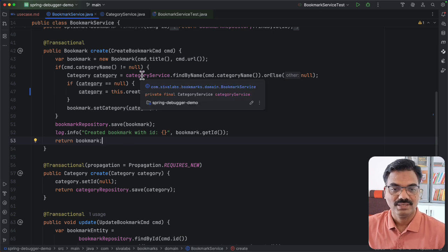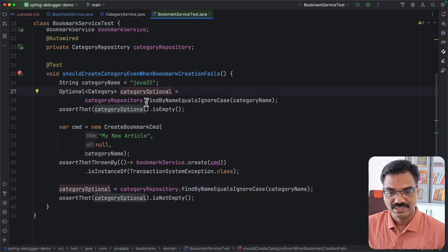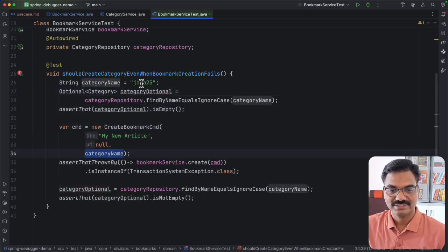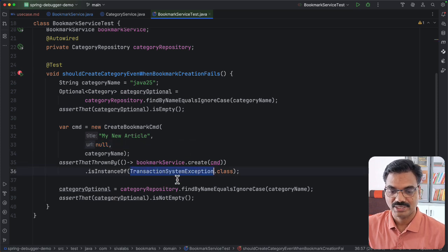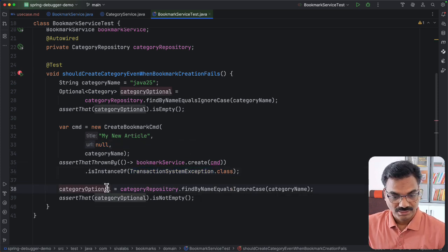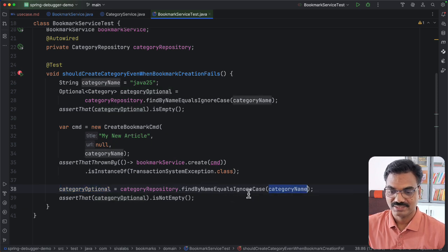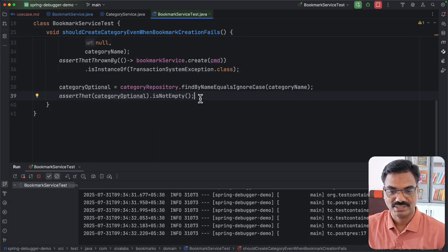I have a test case that verifies this behavior. We have a category name that does not already exist in the database. We try to create a bookmark with that category name and pass a bad URL value so it will fail to save to the database. I expect to get an exception, but after that I expect the category to have been persisted into the database. Let me run this test to see whether it succeeds.